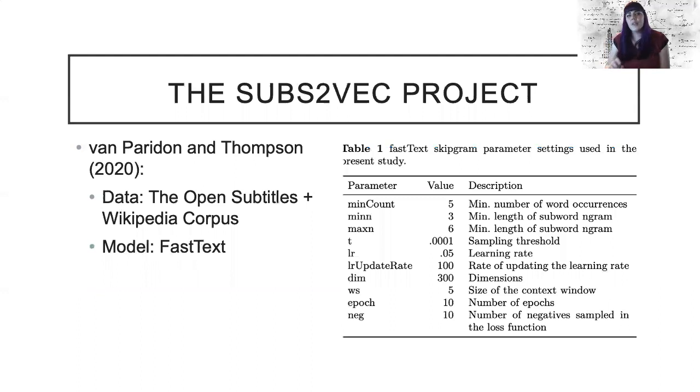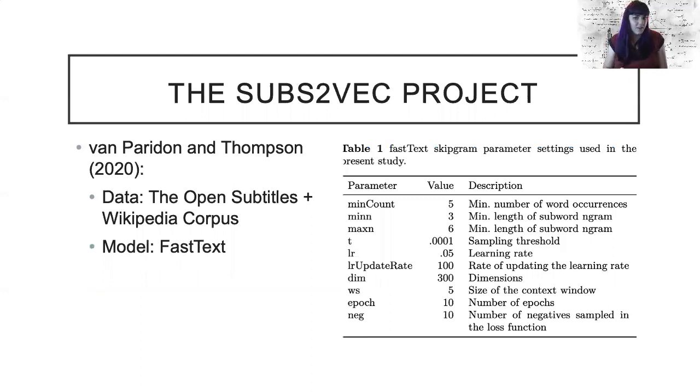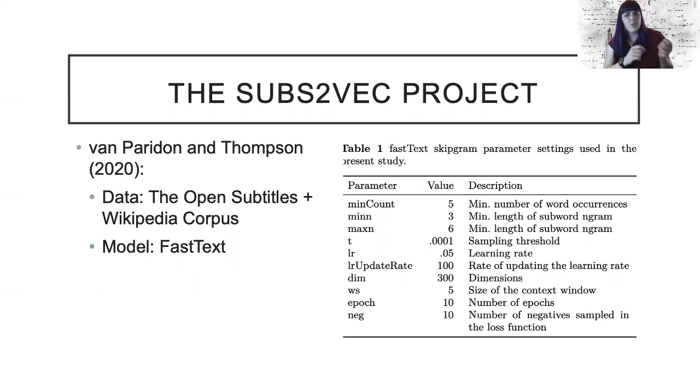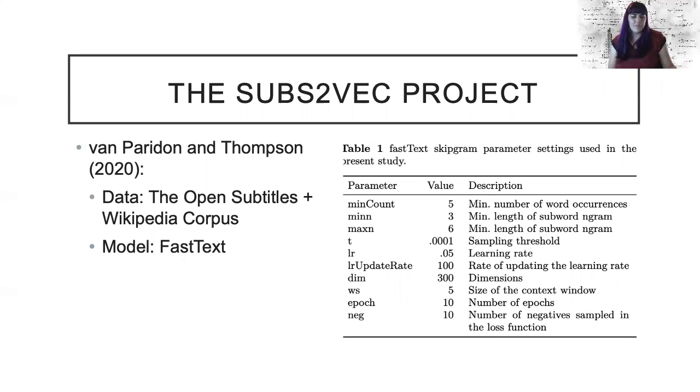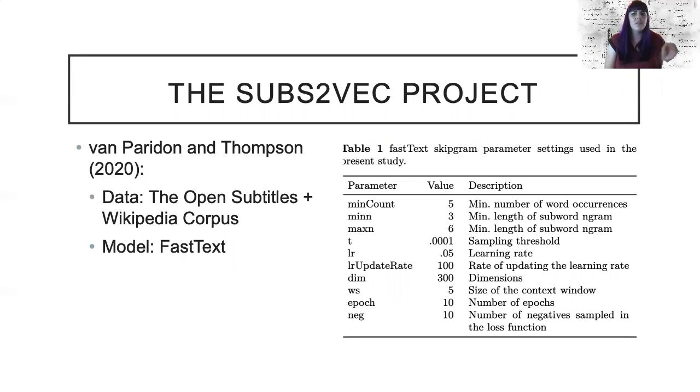The Subs2Vec project is a recent publication by Van Paridon and Thompson. It's an exciting, excellent project that creates distributional models using subtitles and the Wikipedia corpora for a large number of languages. Using FastText, they trained models using the parameters noted in the table here on the right.